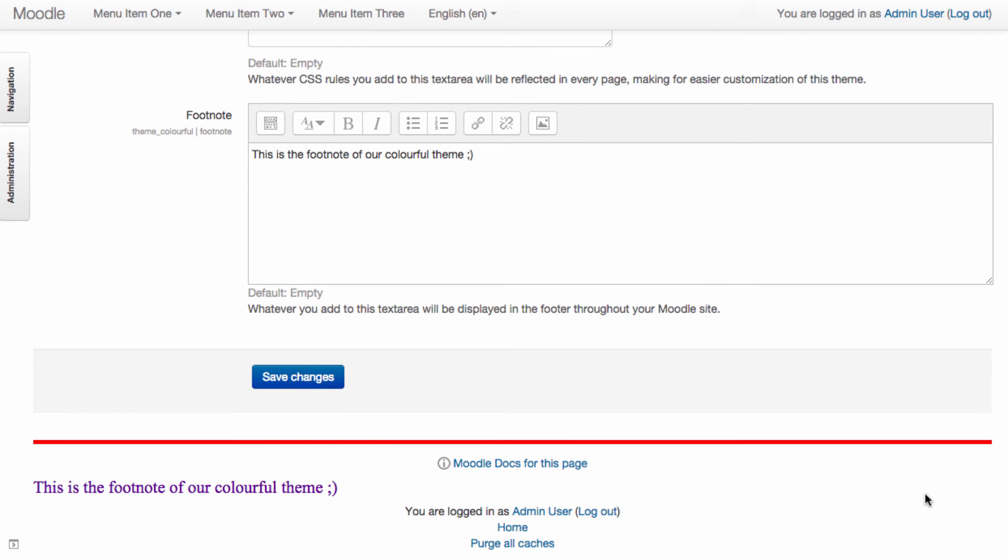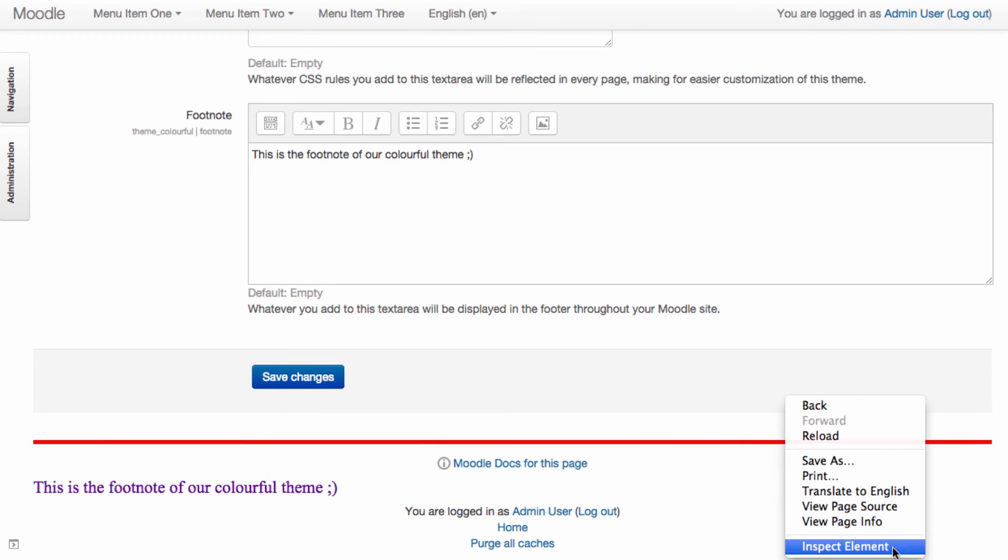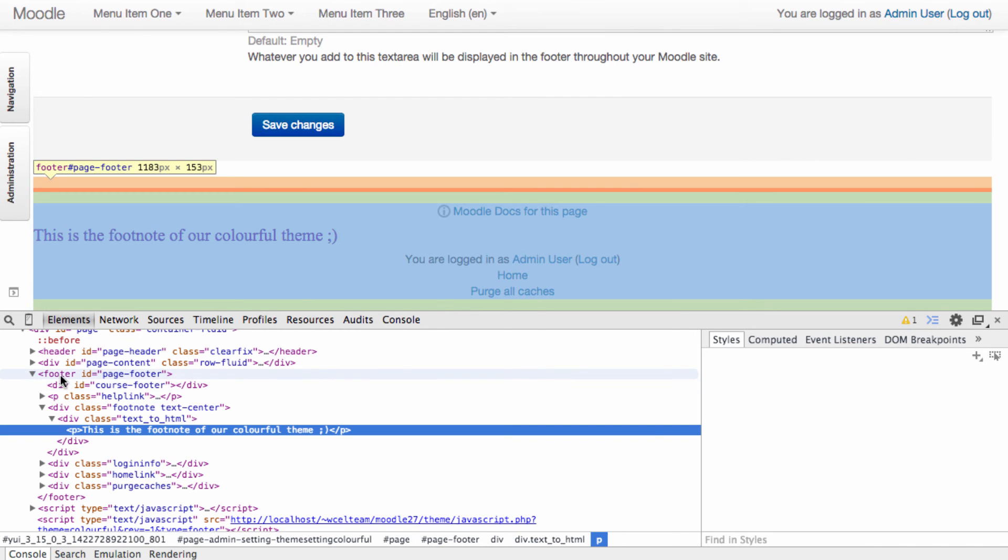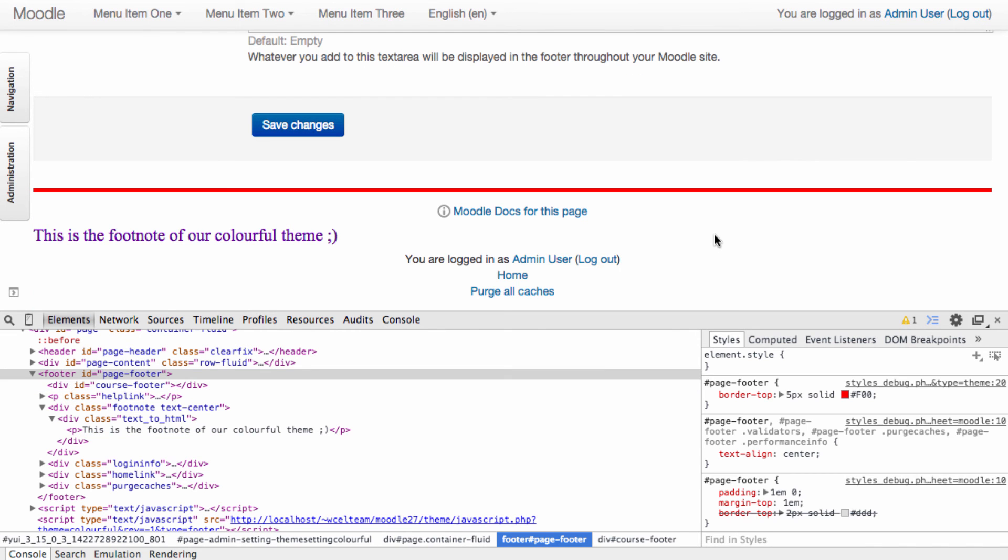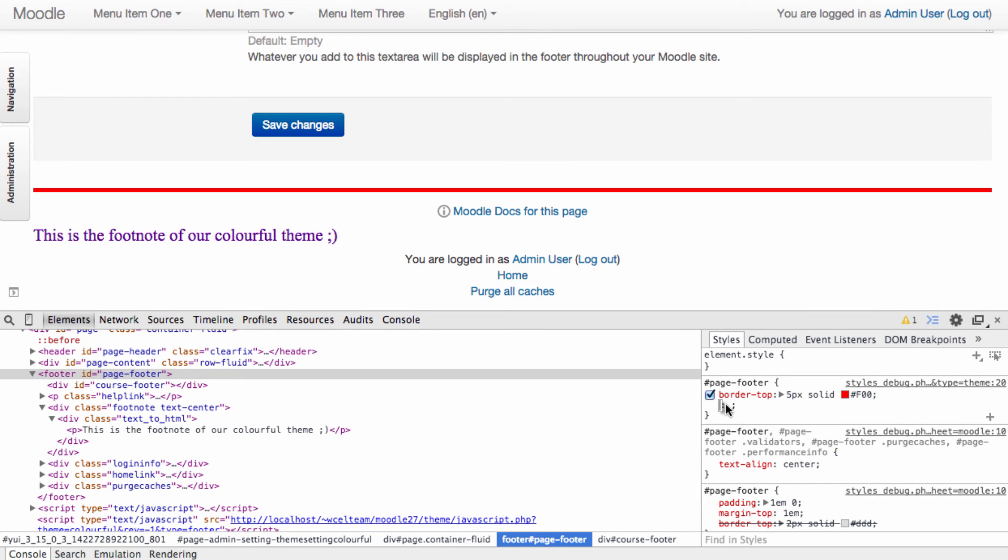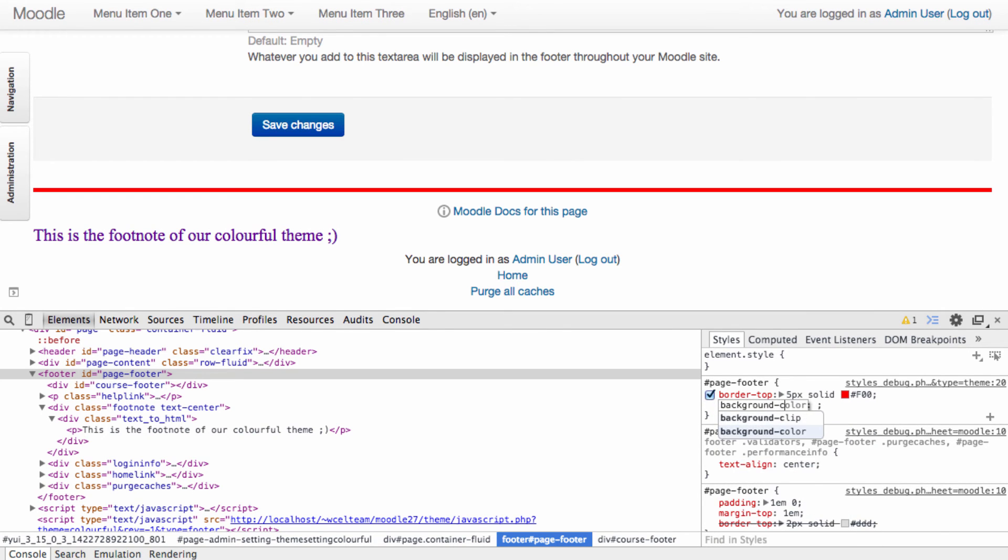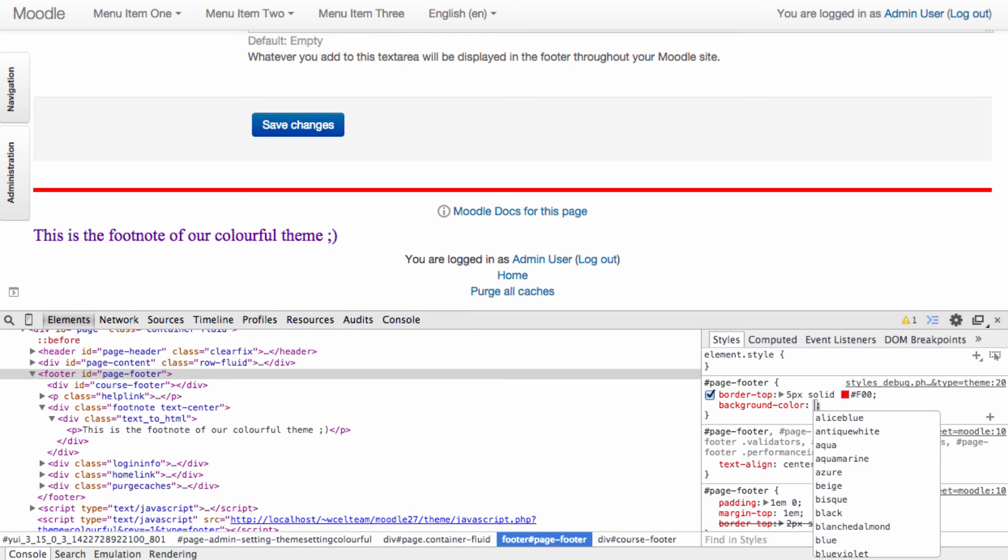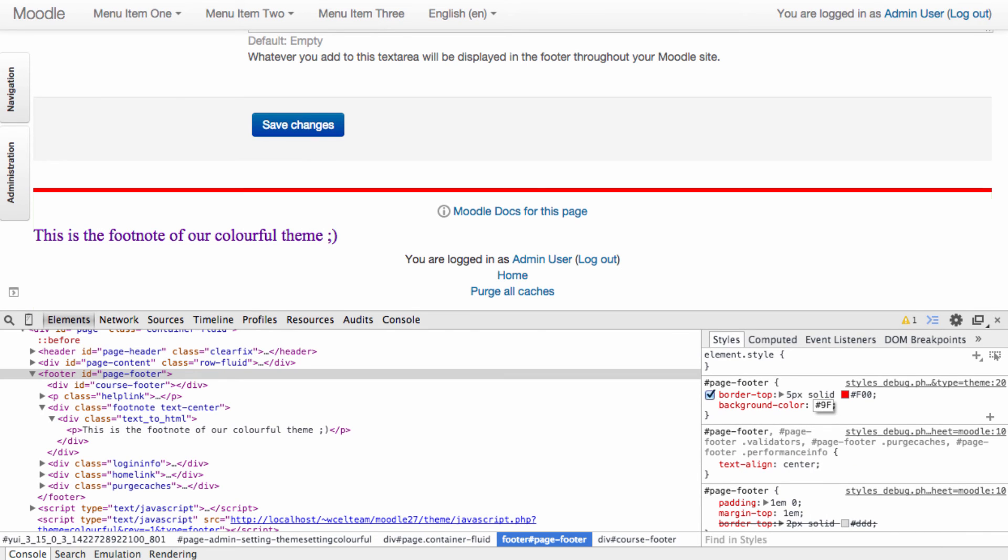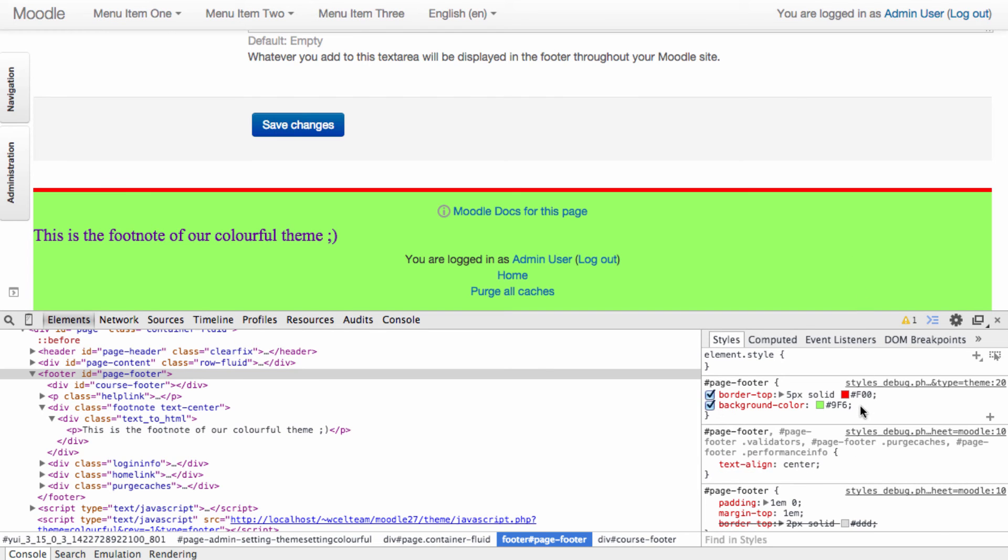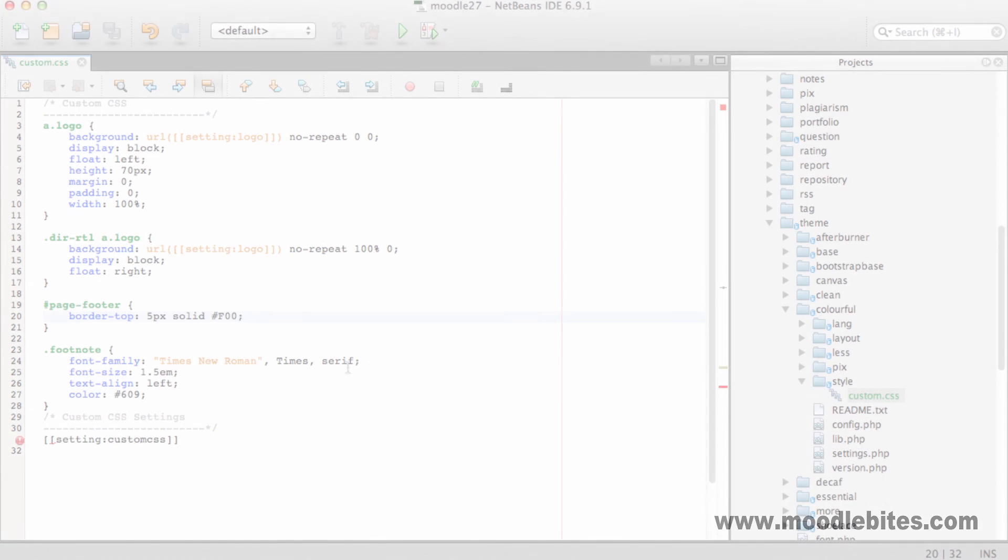Let's add a background color too. There we go, very colorful. Copy this over to our stylesheet.